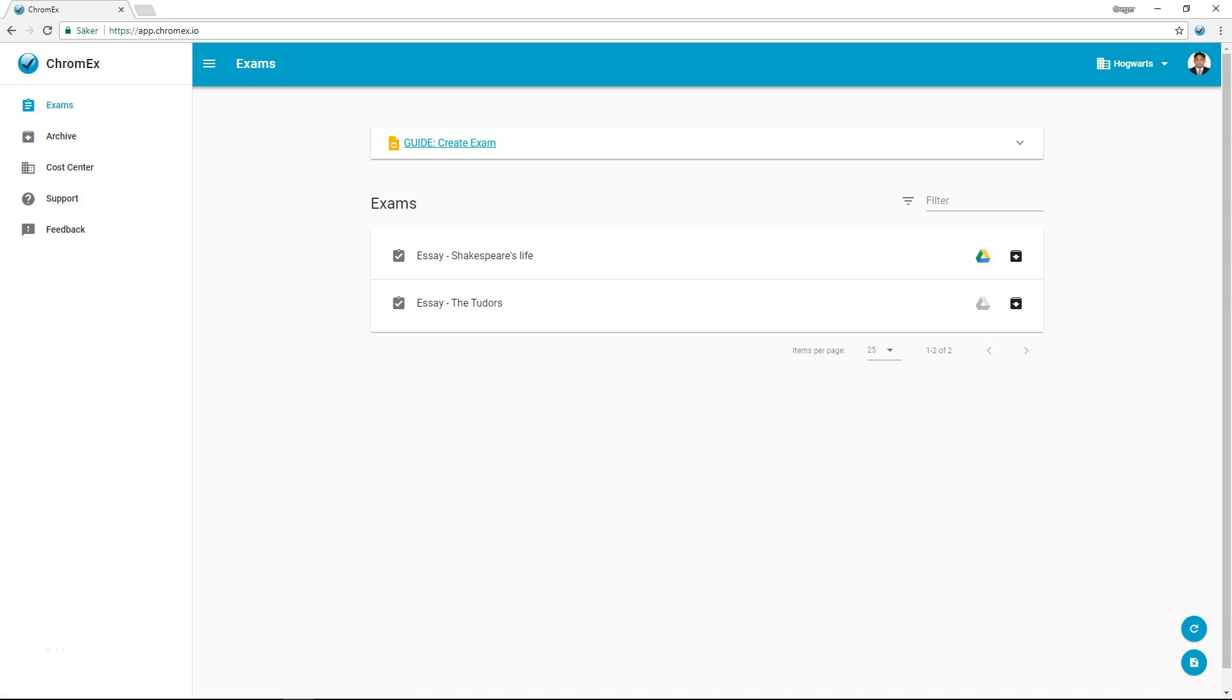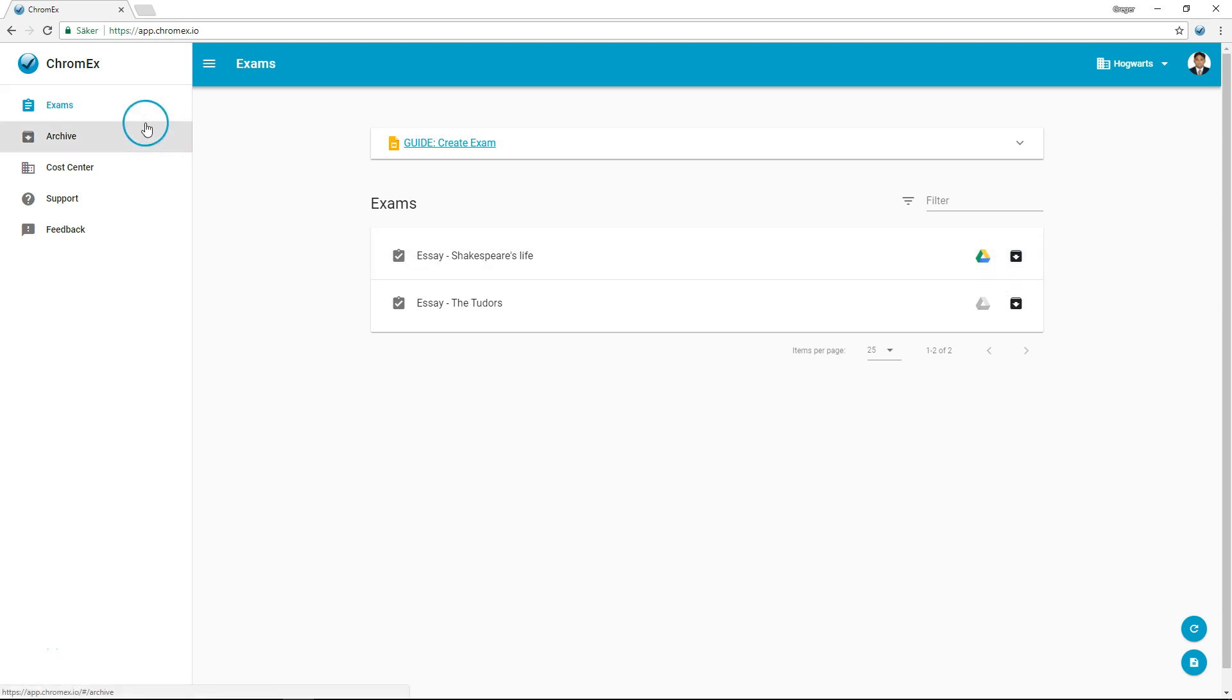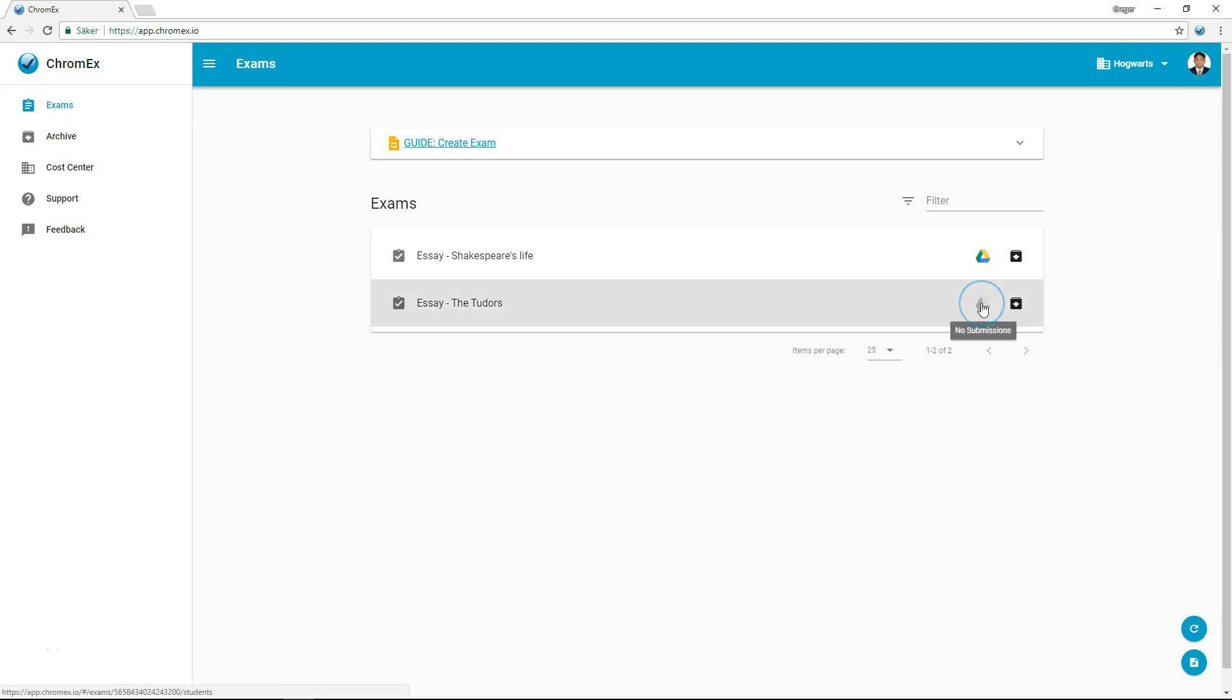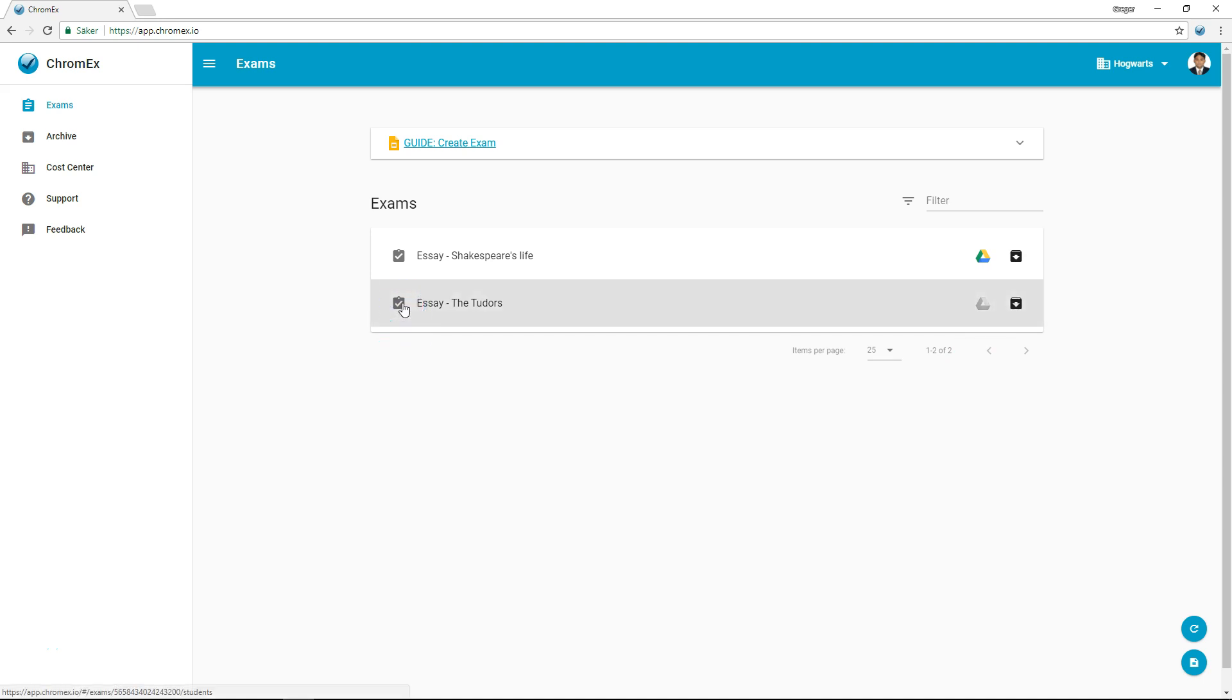The majority of the screen is used to display your exams. Exams that you wish to archive are sent to the archive and can be restored for use at a later date. The grey Google Drive icon indicates whether or not an exam has been submitted. In the left margin we can see a notification that an exam has expired.